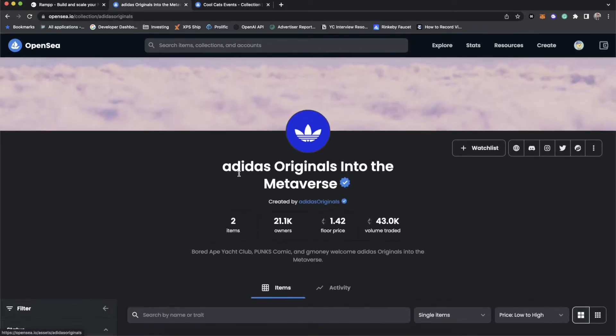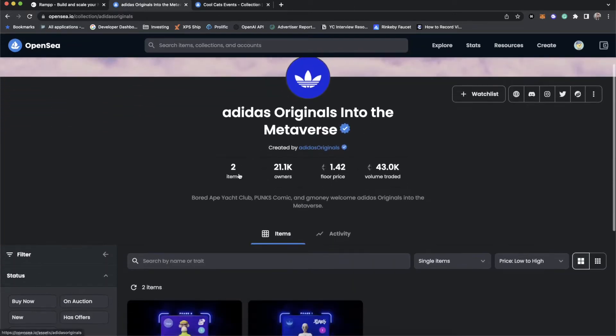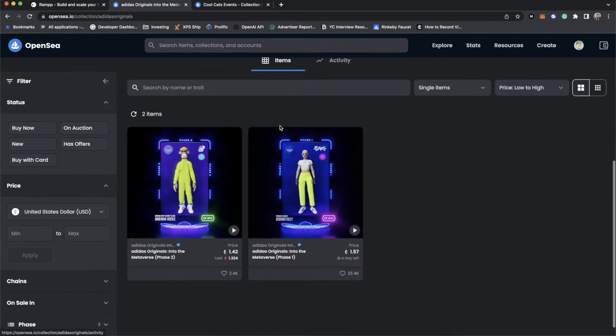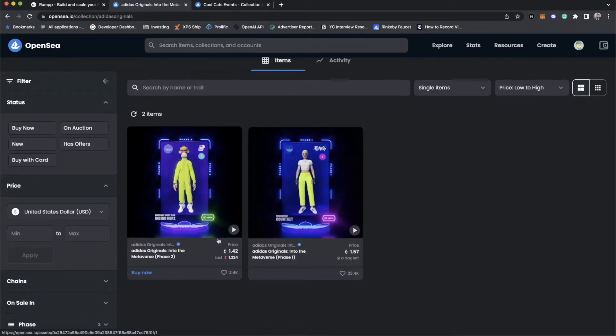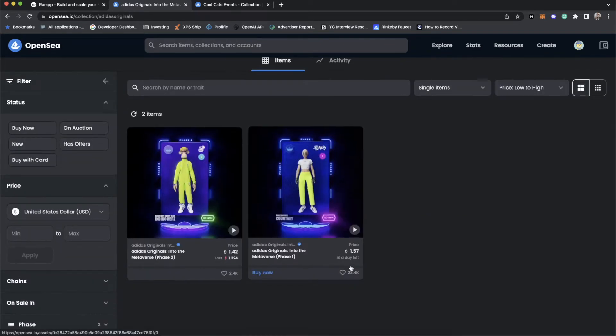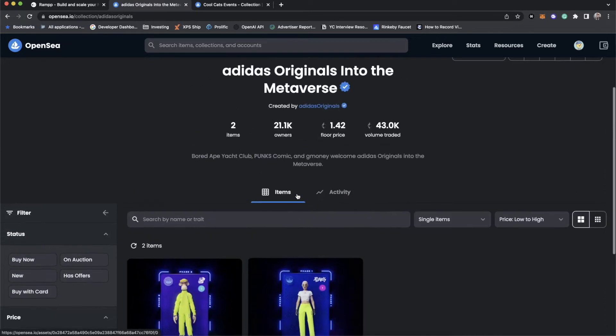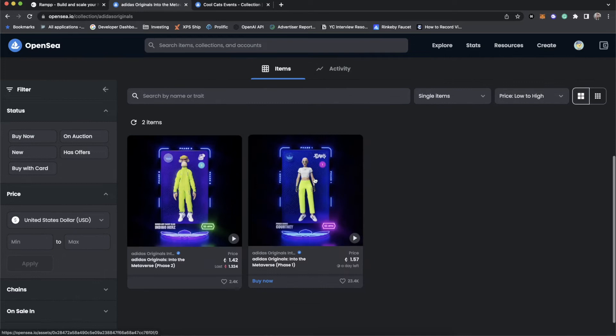So a good example of ERC-1155 is the Adidas Originals into the Metaverse. Now, what is this? It has two items and 21,000 owners. How is that possible? So you'll see that if you go to the collection page, there's only two images here, but there's 21,000 owners.